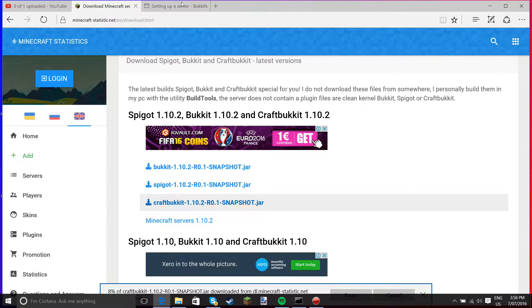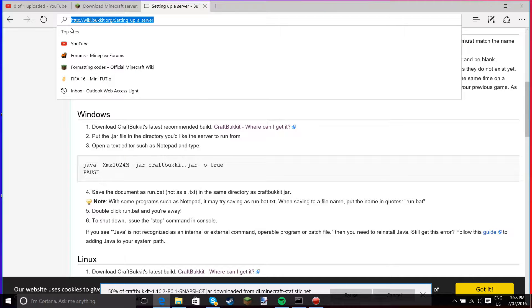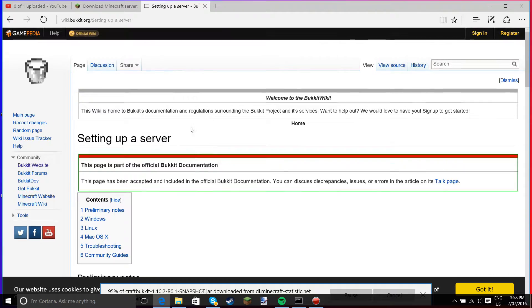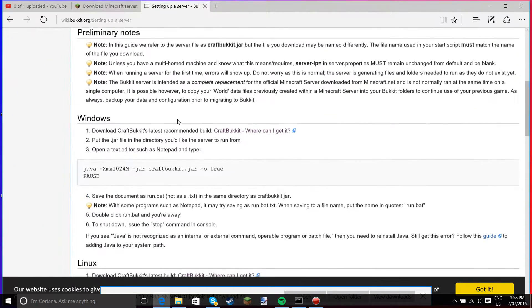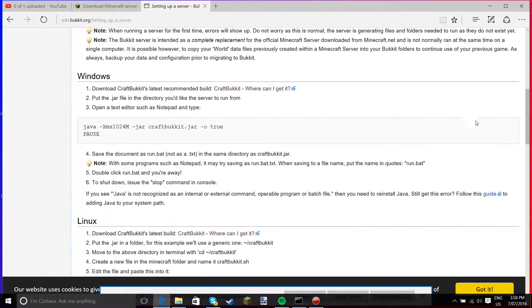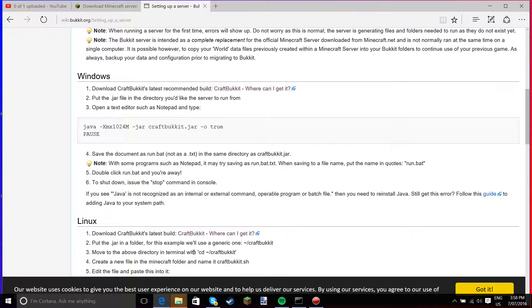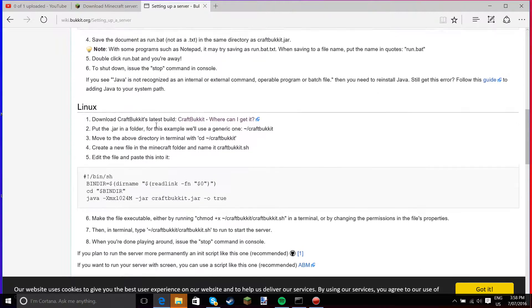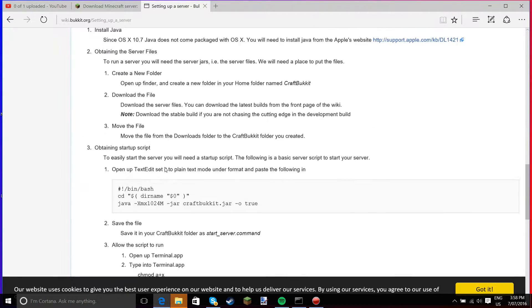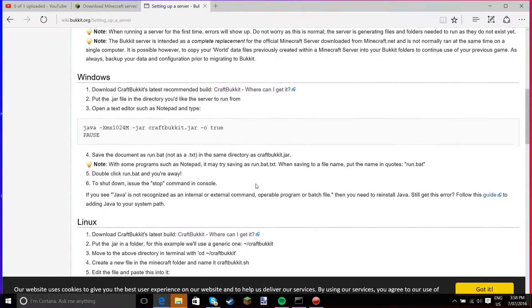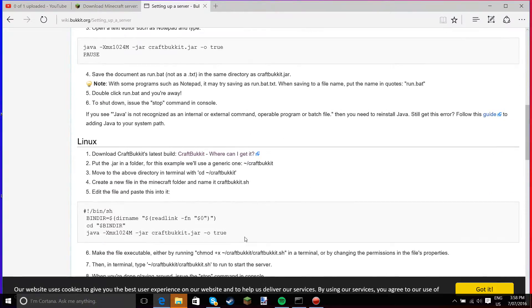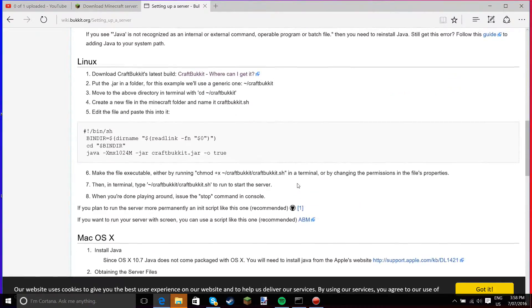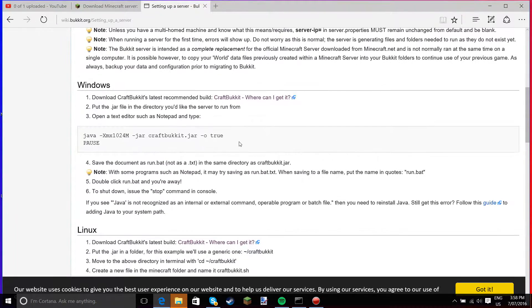Once it's downloading, we have to go to this page: wiki.bukkit.org, setting up a server. This looks like the Minecraft forums, but it's powered by the same thing. So this is Windows, Linux, and Mac. I think Linux and Mac are very similar, while Windows is completely different code.